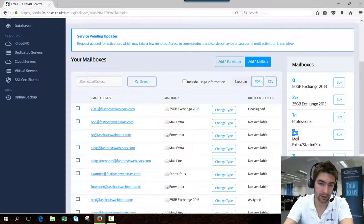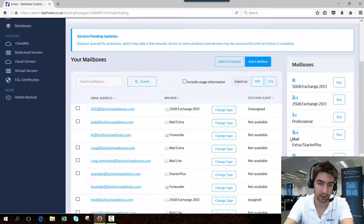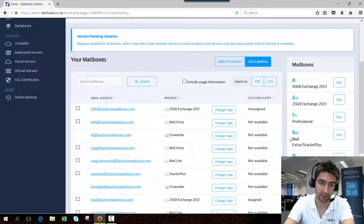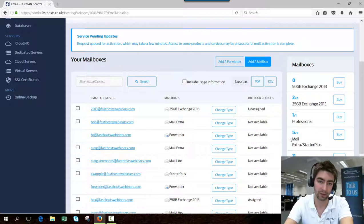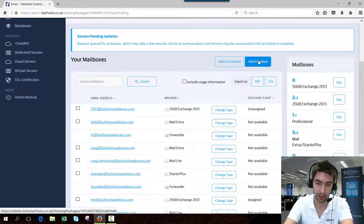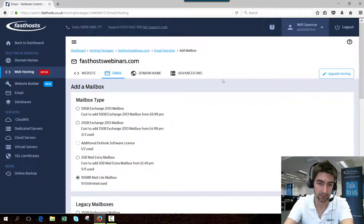At the moment, you can see that I've got five out of five used for my MailEx or StarterPlus mailboxes. But if it said zero out of five, it would mean I could add an extra five of those type of mailboxes without incurring an additional charge. So I'm going to add a new mailbox now. Click add a mailbox.